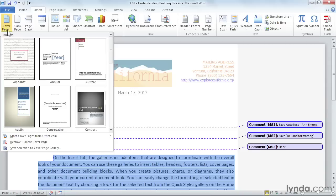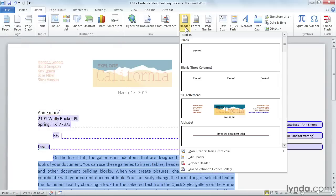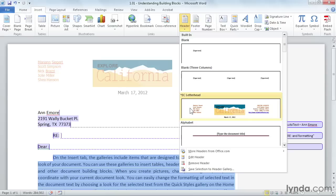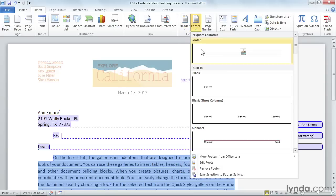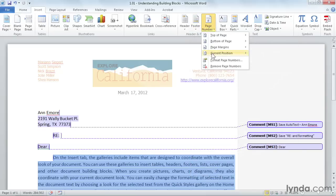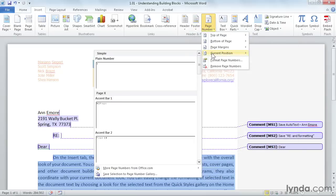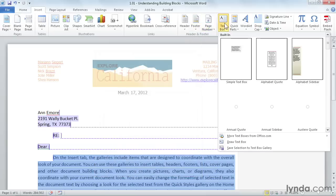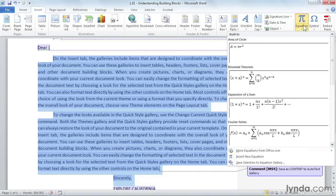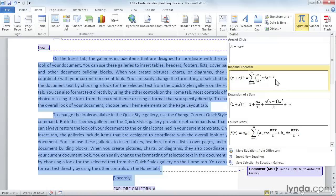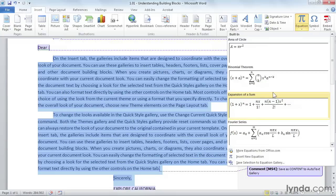Next, you also have, underneath of the Insert ribbon, Headers. We've seen this a little bit, but you can see each one of these. You have a little preview for each one. This is a Header Gallery. You have the Footer Gallery. You have the Page Number Gallery, which we've seen. There's four galleries here. You also have the Text Box Gallery and even an Equation Gallery, which is pretty funky. Look at this.